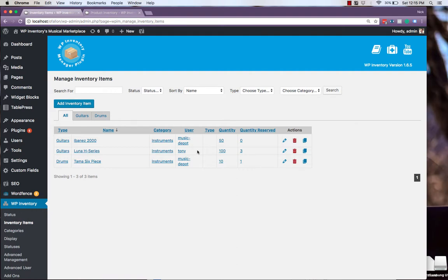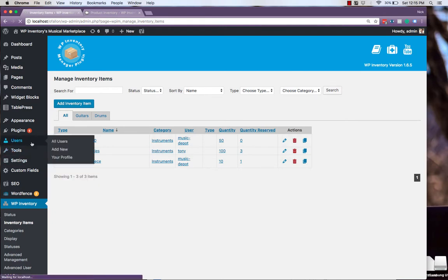Similar to our display options based on advanced inventory management, we can also utilize the WP Inventory shortcodes to display items associated only with specific users. The process is similar. At first, we'll need to collect the user ID, which can be found by navigating to users,